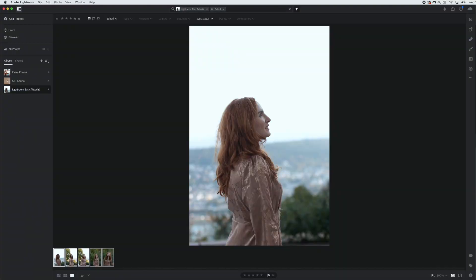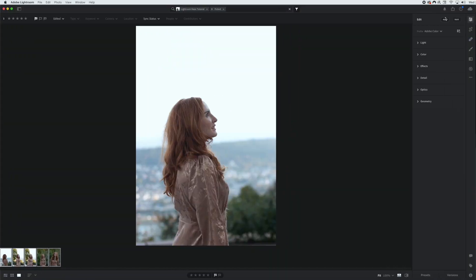Let me show you how to start editing right now. Up here we are going to go to our editing panel. If we just click right here, we have all of these categories, which is light, color, effects, detail, optics, and geometry.